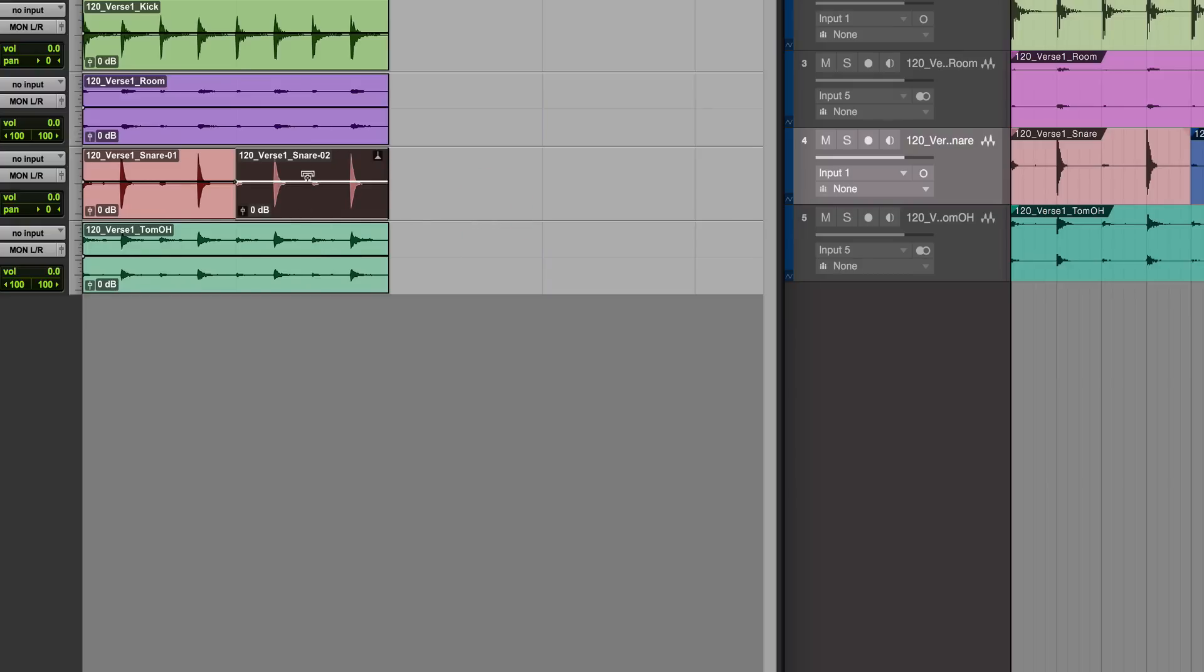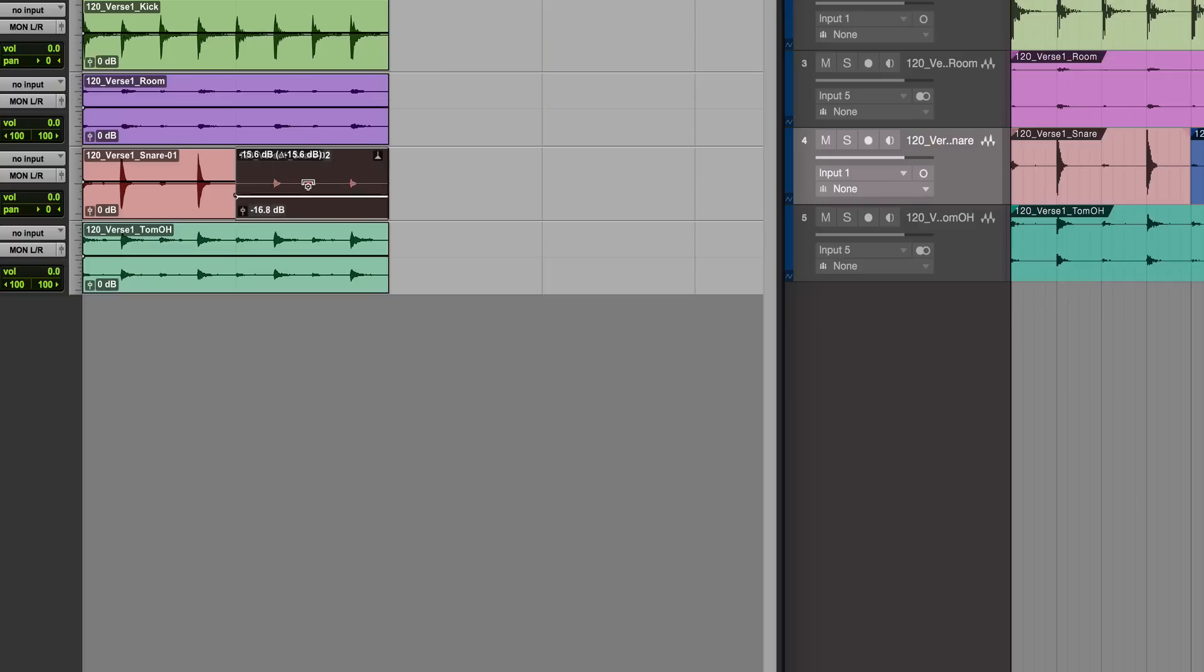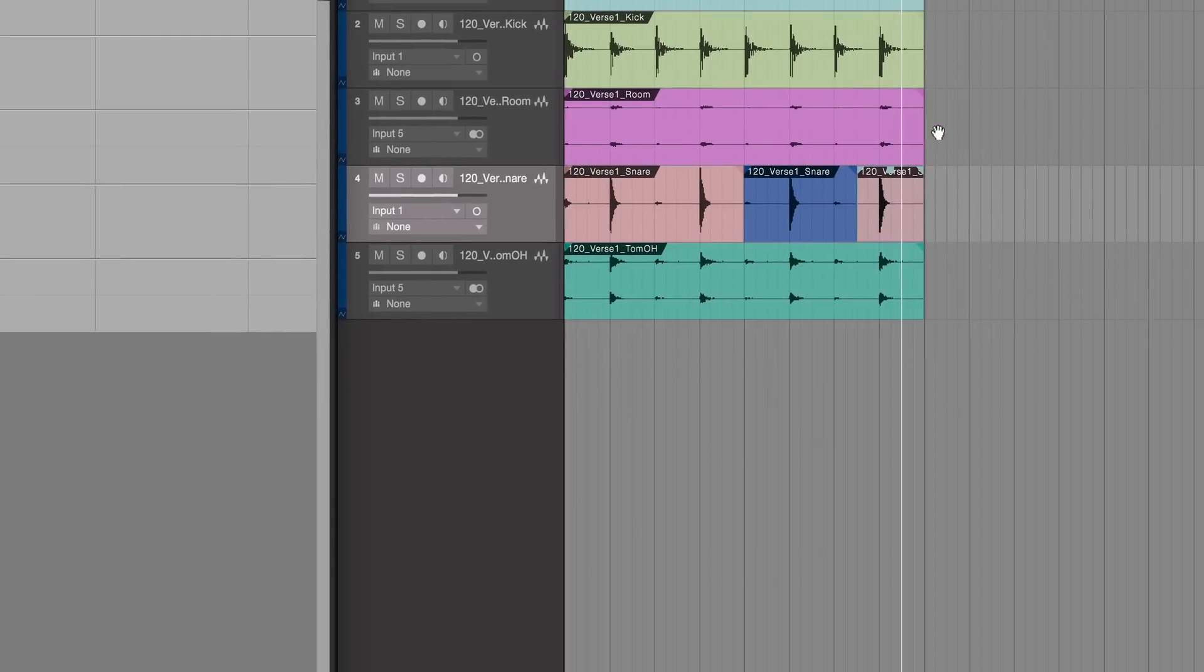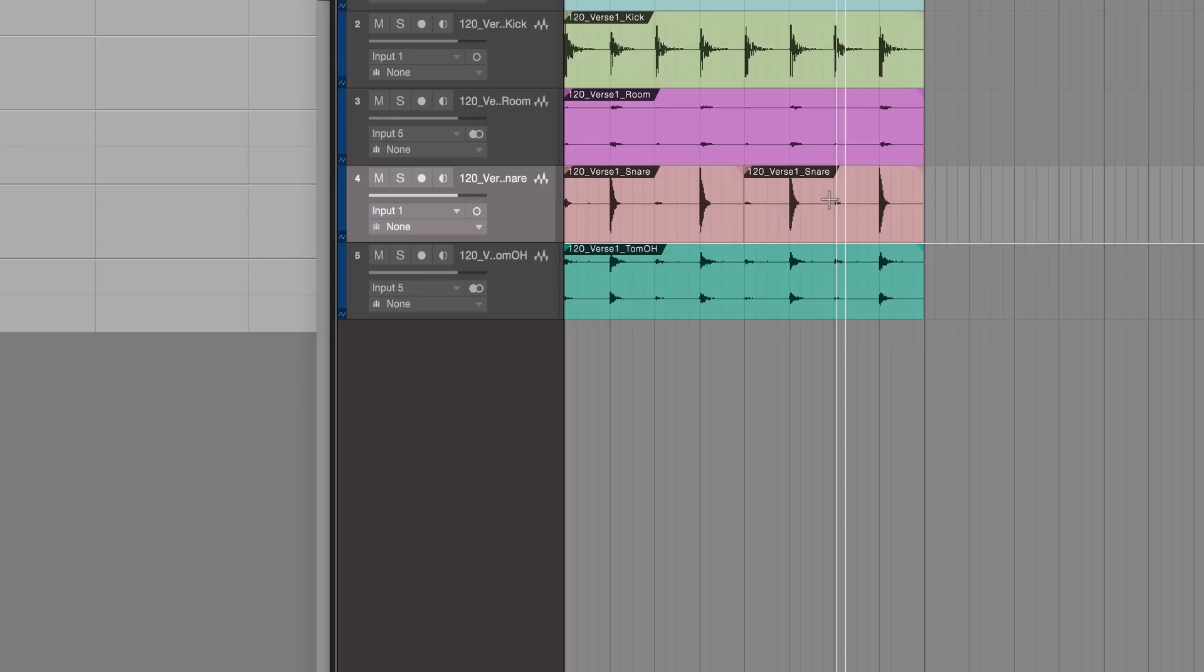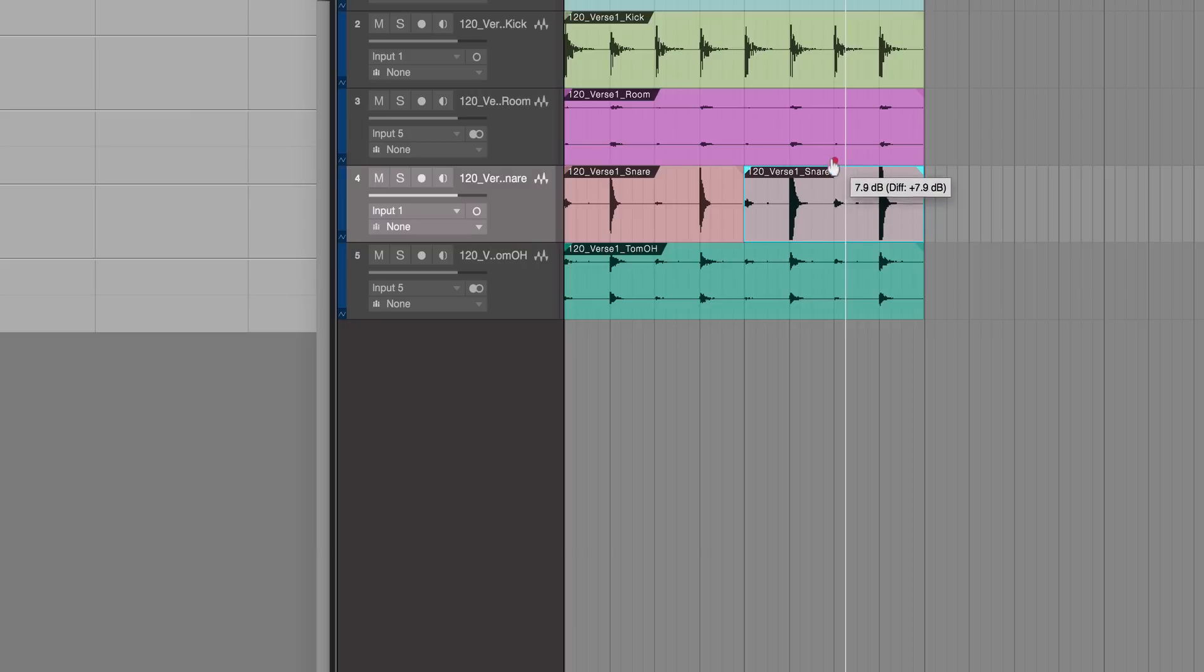We can also change the gain using the clip gain line there. That's the same here in Studio One as well. I'm going to undo the last edit so we've got the same thing to look at. If we grab that here, we can adjust the clip gain there.